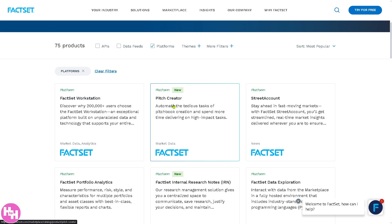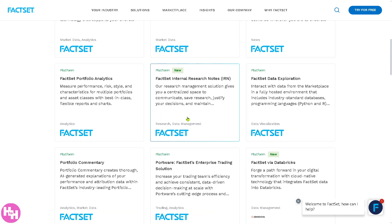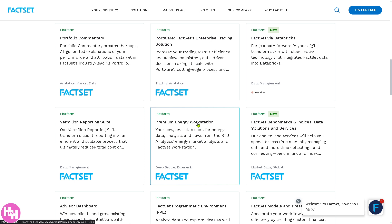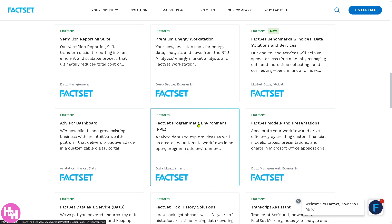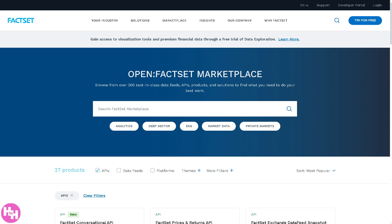These include front office tools such as FactSet Workstation and Pitch Creator for investment research, portfolio management, and client reporting; risk management, compliance, and trade support systems; and back office tools covering operations, accounting, and reconciliation systems. These platforms are often integrated, meaning data flows smoothly between departments, reducing manual effort and improving decision-making.